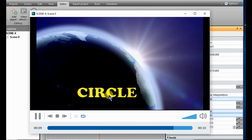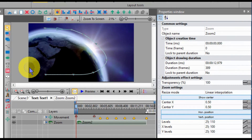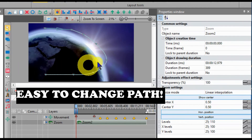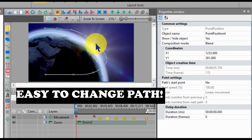If you don't like your path, you can change it simply by adjusting each point. Preview.